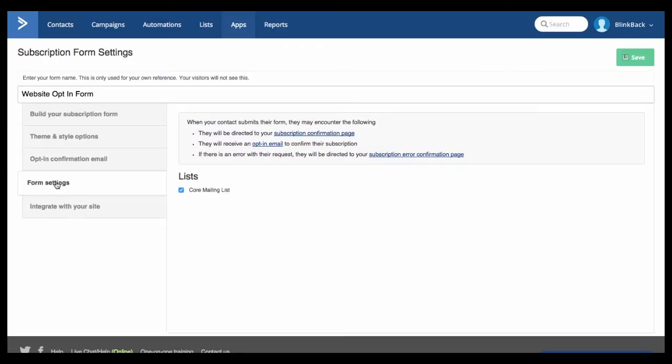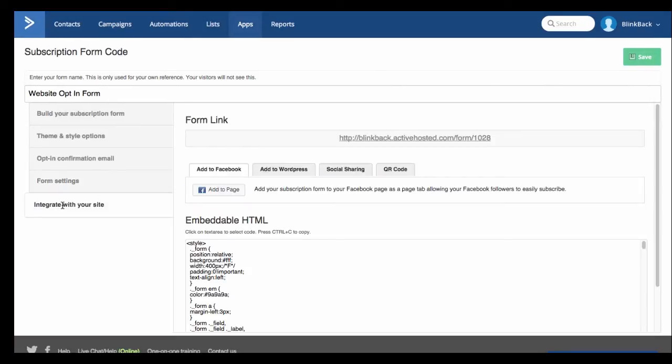Below that you have some settings for the form where you can decide what is said on the confirmation page and what is said in the opt-in email like we were just looking at. And then below that you'll be able to get the code to embed onto your site.